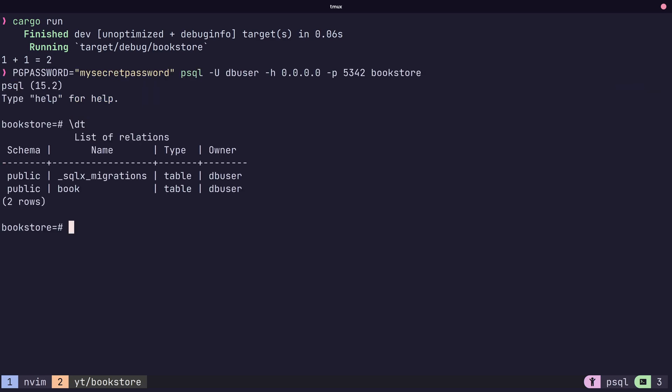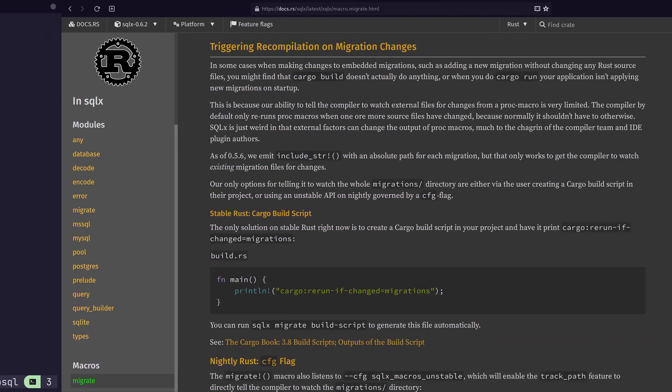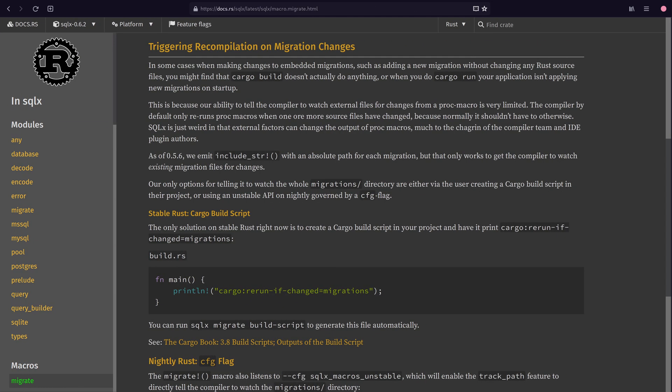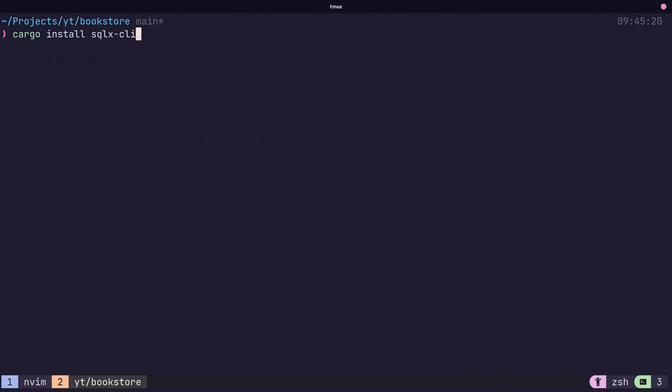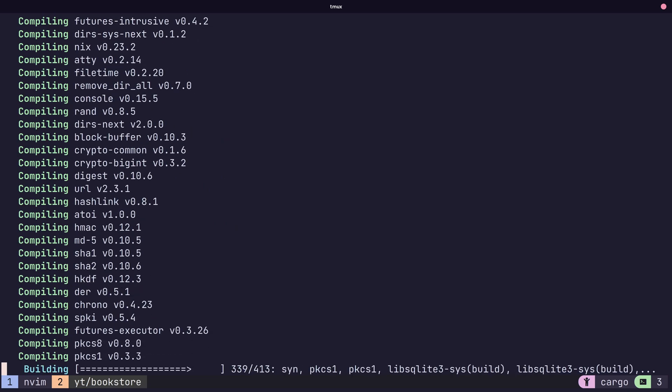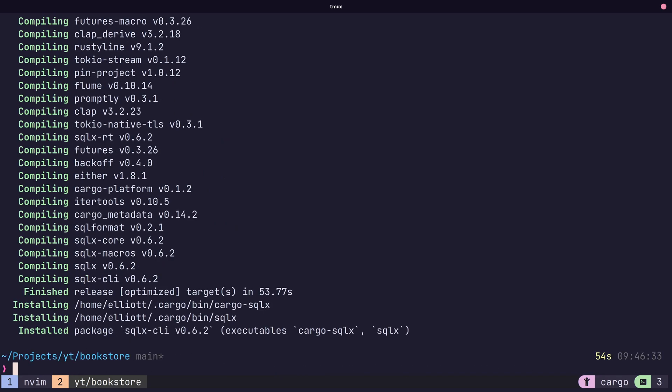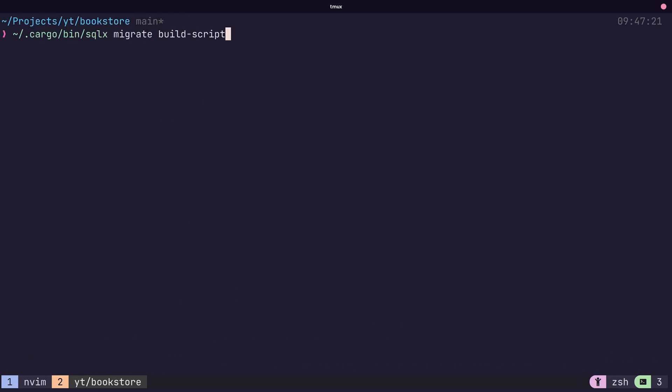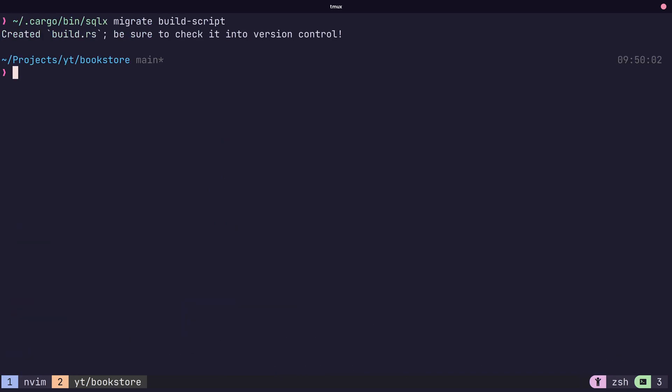There is one caveat with using SQLX for migrations that they mentioned in the documentation. In order to handle changes in the dot SQL files without code changes, a cargo build script needs to be added. Fortunately, this is easily done using the SQLX CLI, which can also be installed using cargo. Once installed, the following command adds in the build script, which is all that we need.